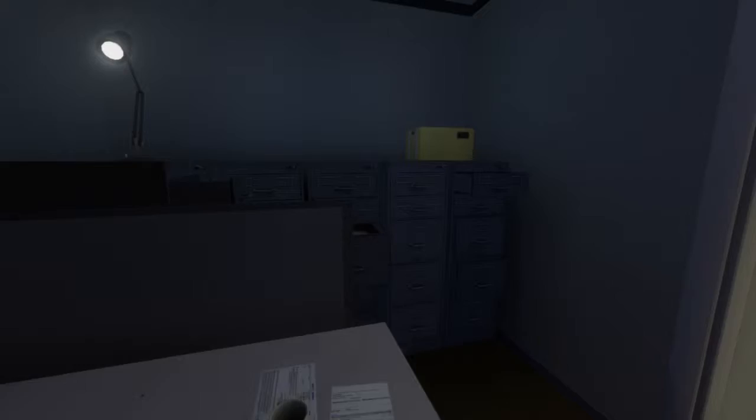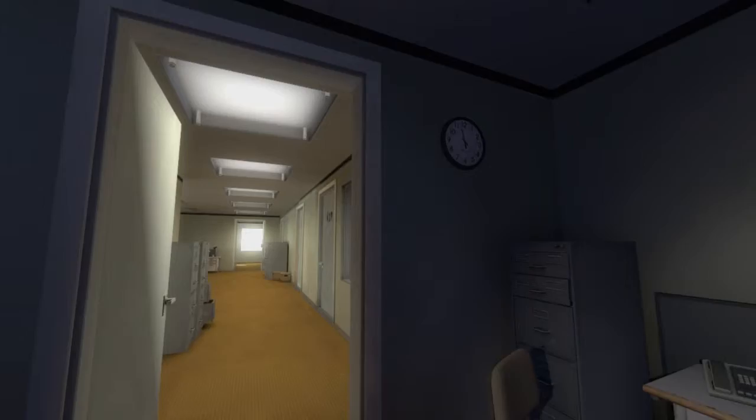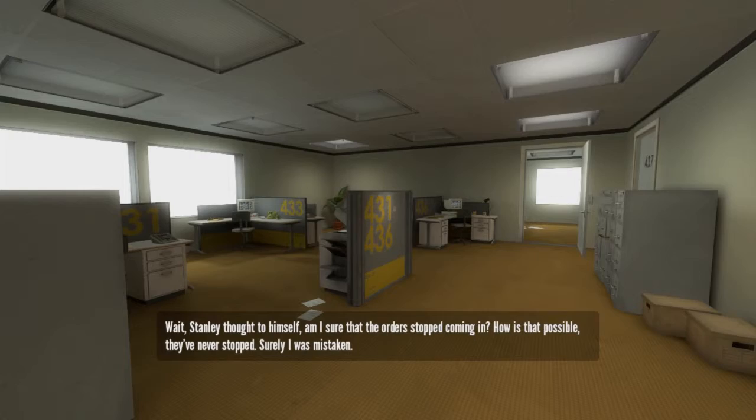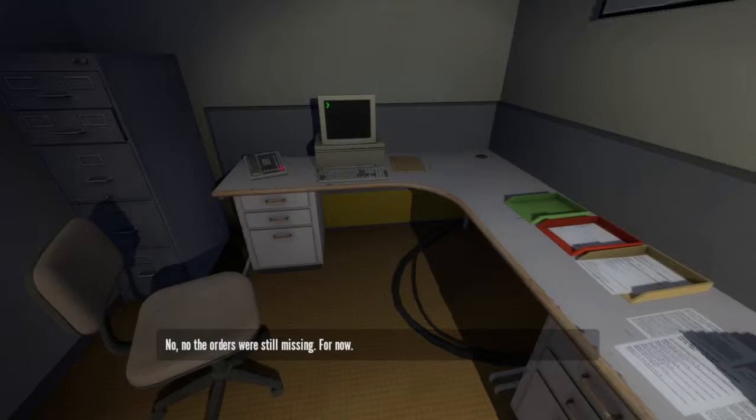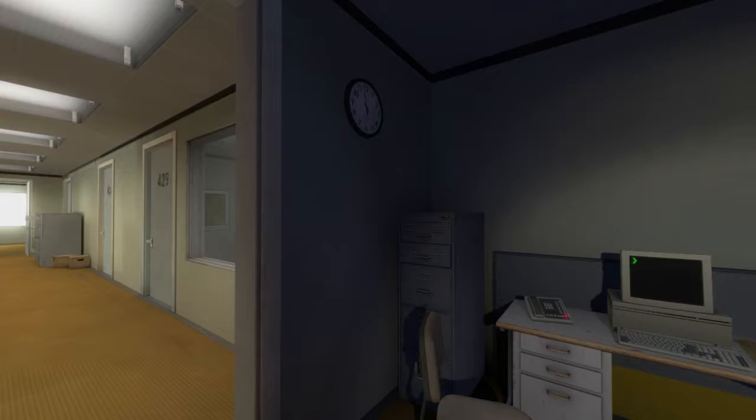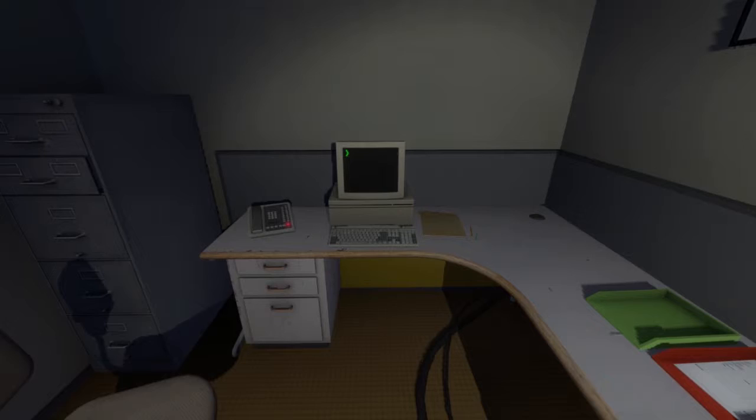Wait, what? Huh? Wait... but... no... this... no... can't... Wait, Stanley thought to himself. Am I sure that the orders stopped coming in? How is that possible? They never stopped. Surely I was mistaken. No. No, the orders were still missing. For now. Maybe if I just shut this door, everything will be fine. But Stanley simply couldn't handle the pressure. What if he had to make a decision? What if a crucial outcome fell under his responsibility? He had never been trained for that.